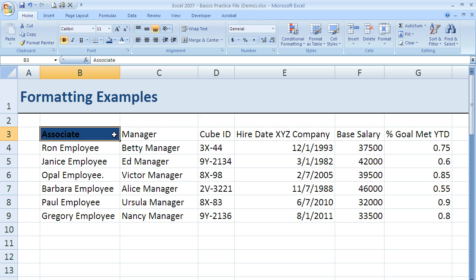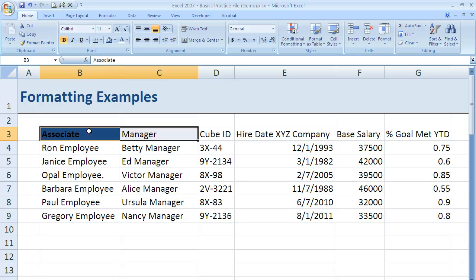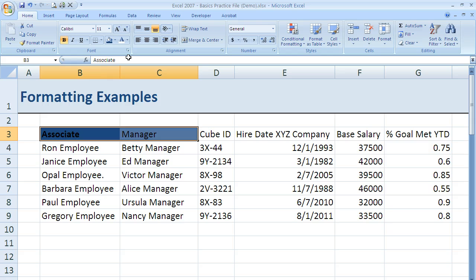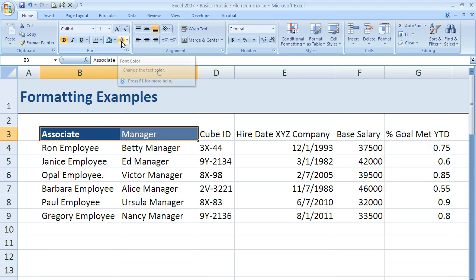Now I can change that if I want. If I left click on cell B3 and hold that down and drag over to cell C3 and then let go, now I have both B3 and C3 active and highlighted. If I come back up again and click navy blue on the paint bucket, it will change both cells, and if I click on font color and change that to white, it does it to both cells.